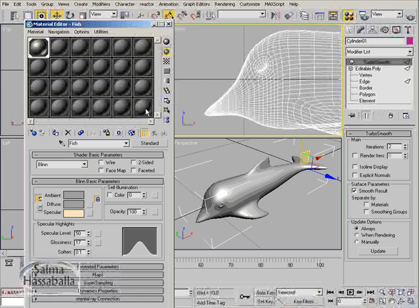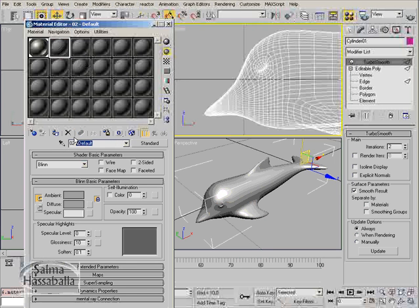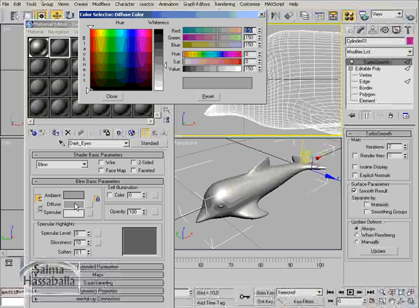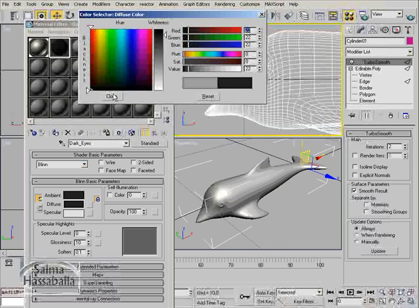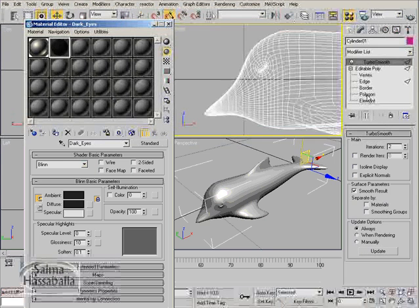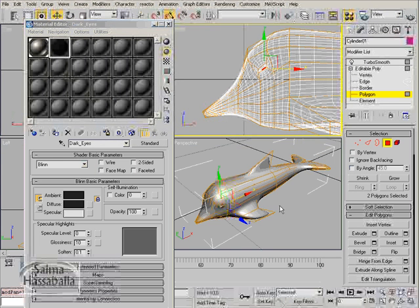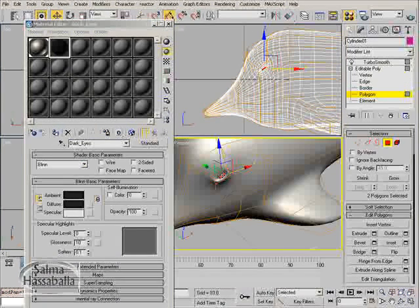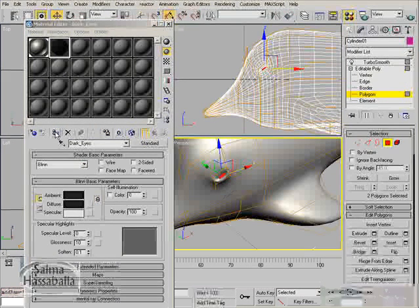Let's make the material of the eye, so go to the next slot and name it dark eyes. Go to the diffuse and change it to black. Go to the polygon level. We have already selected the polygons of the eyes previously. All you have to do is click the assign button.